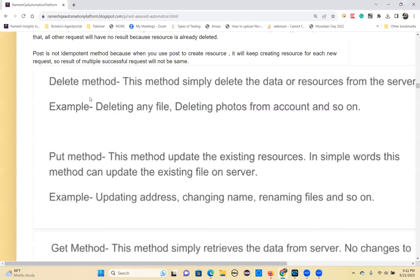The DELETE method is used to delete things — for example, deleting a file, deleting photos from an account, deleting a Twitter or Facebook account. The PUT method is used to update an existing resource, like updating an address, changing a name, or renaming files. All these are examples of the PUT method.